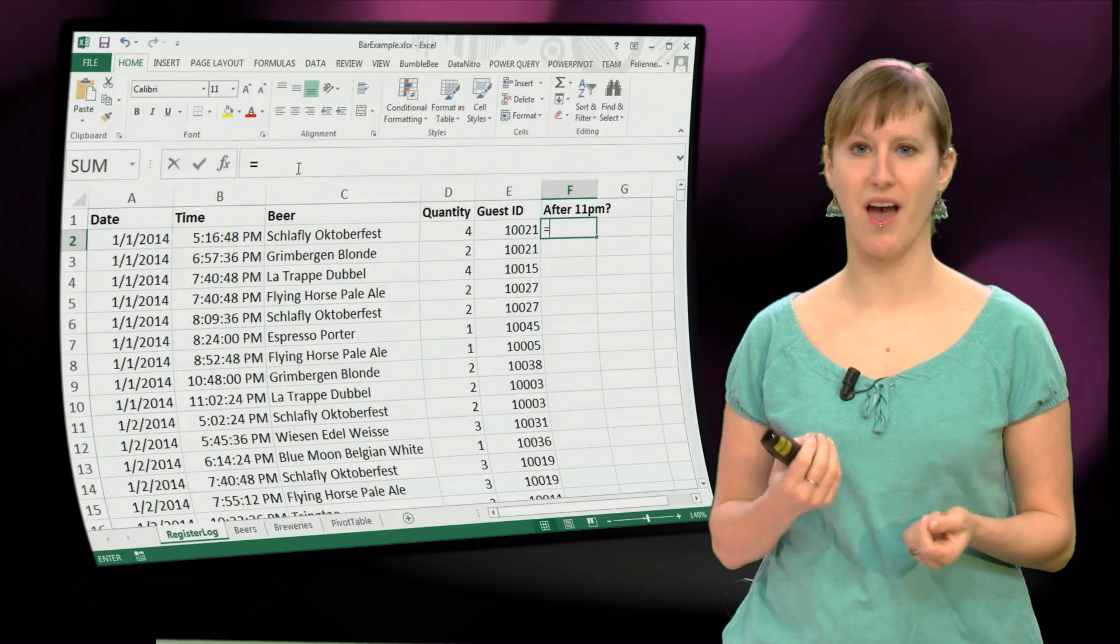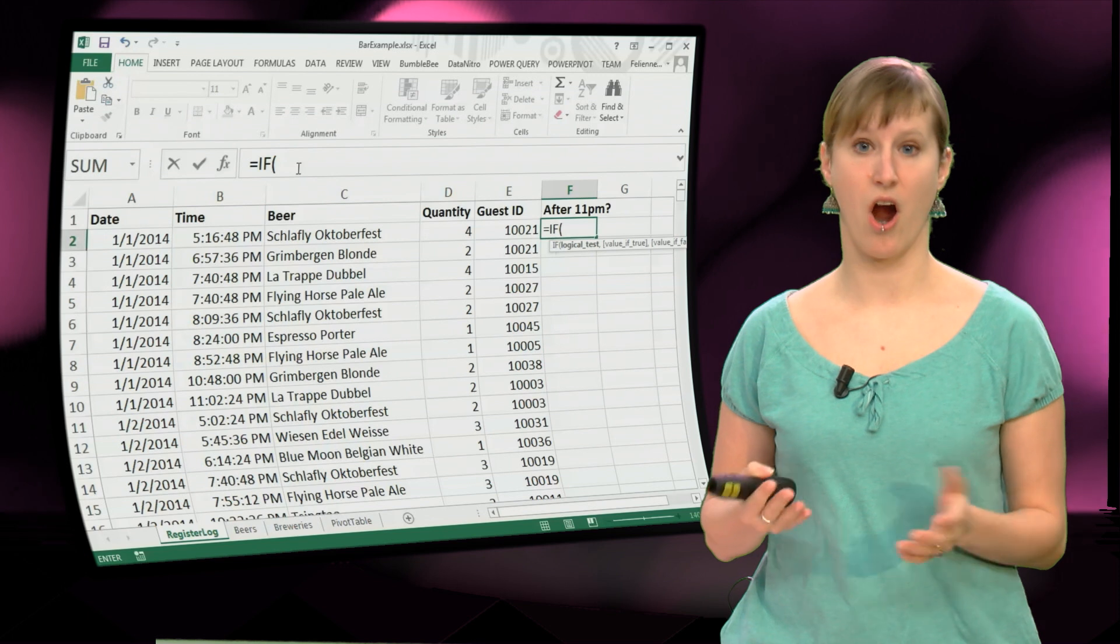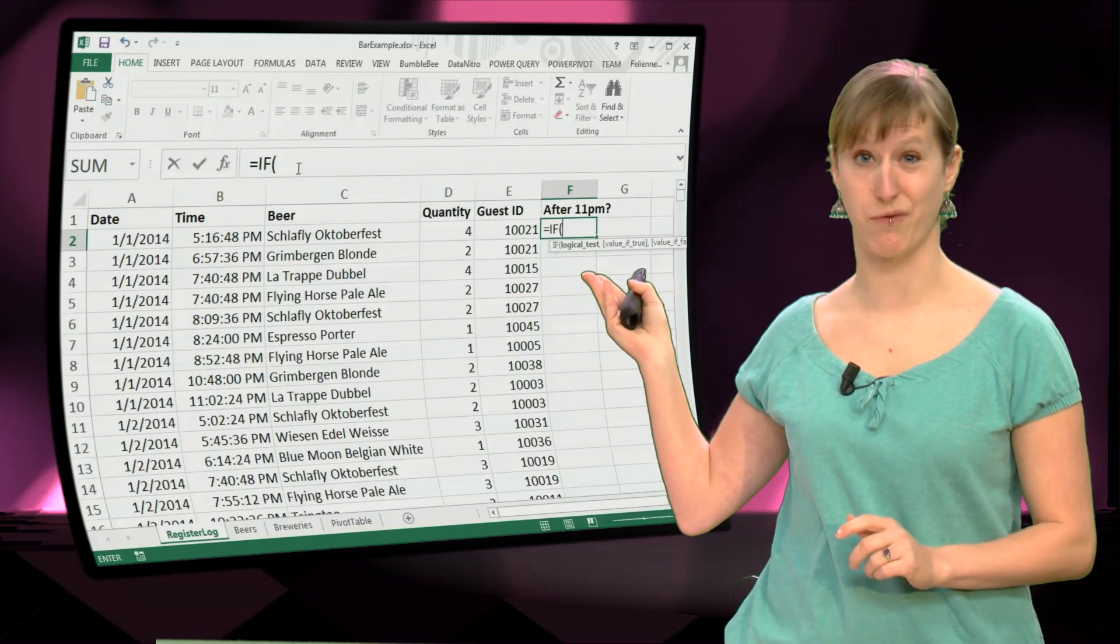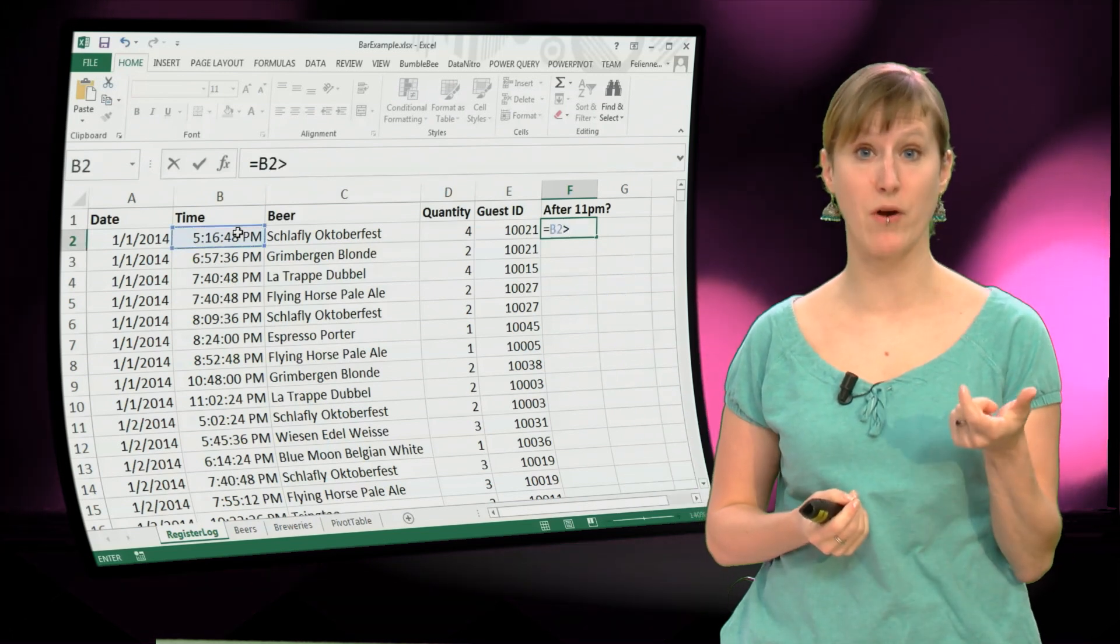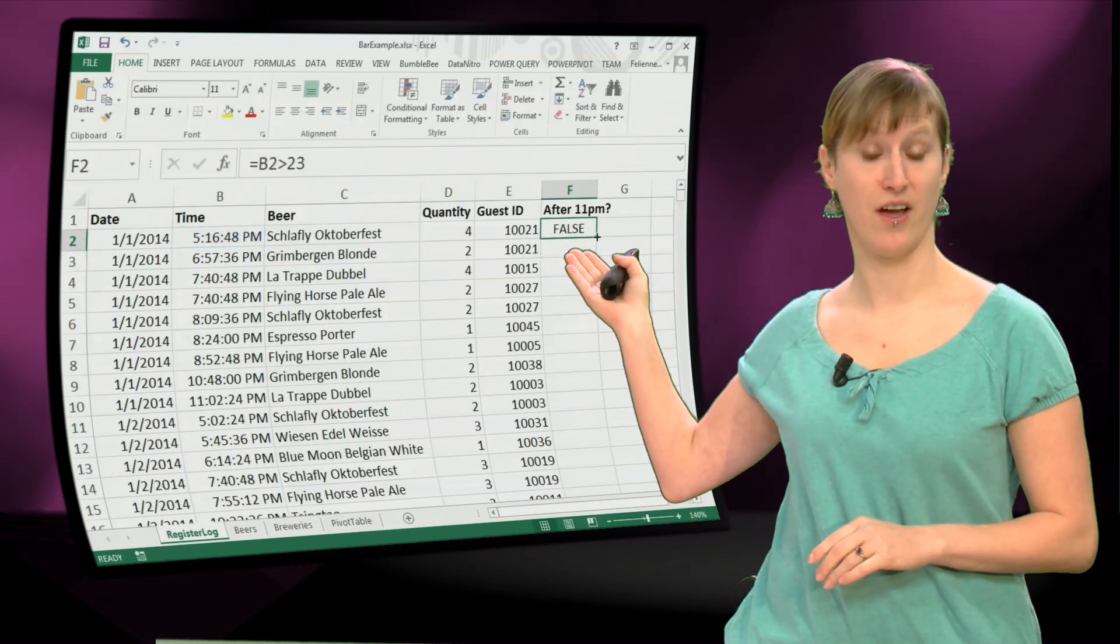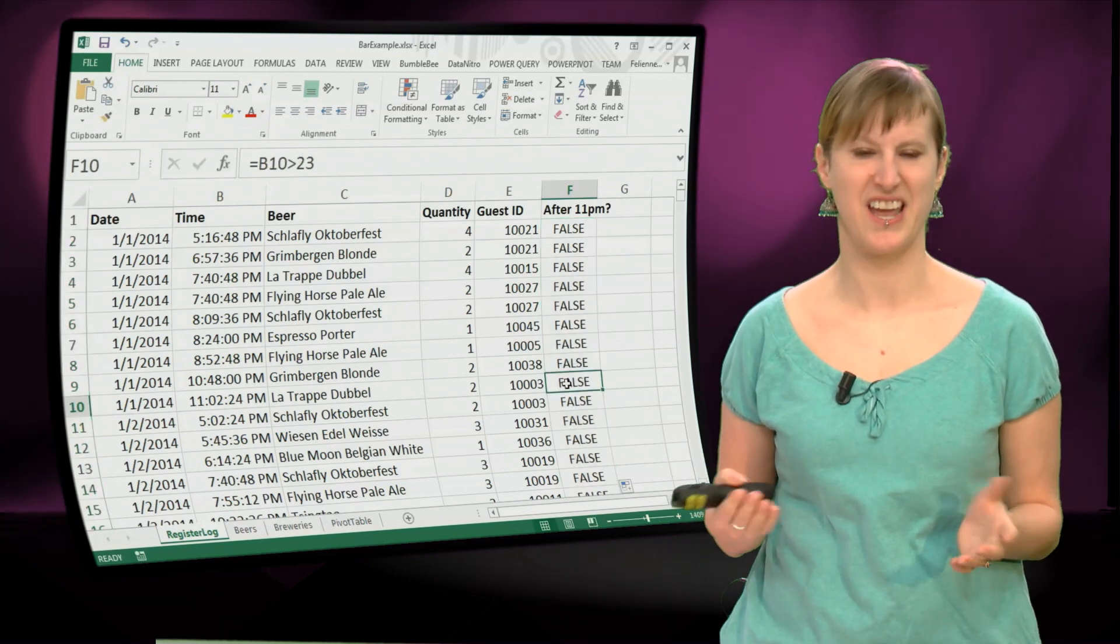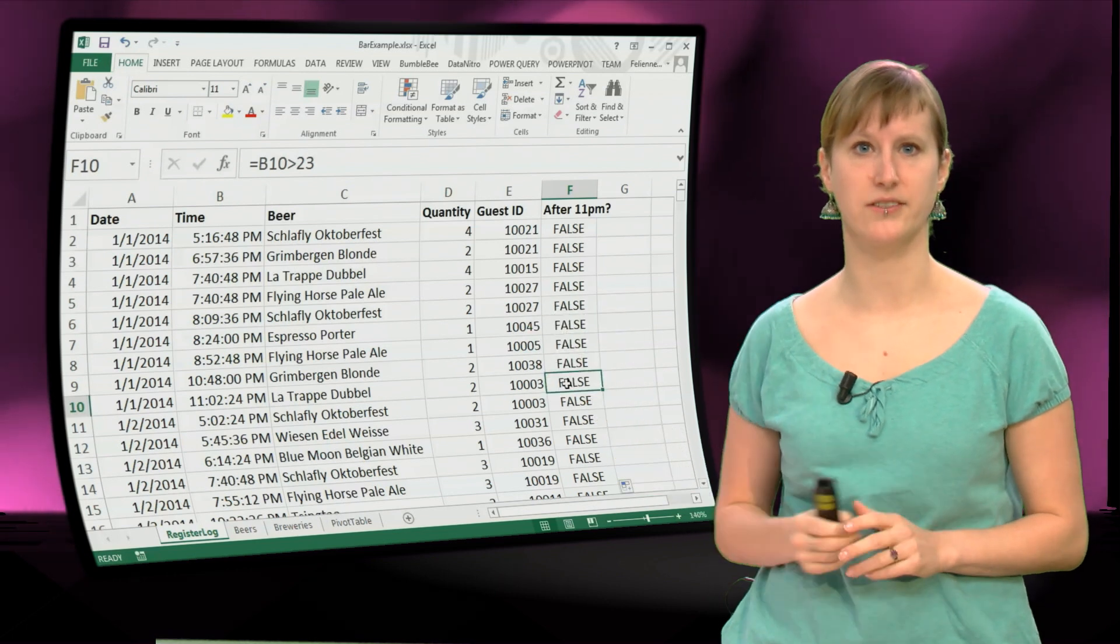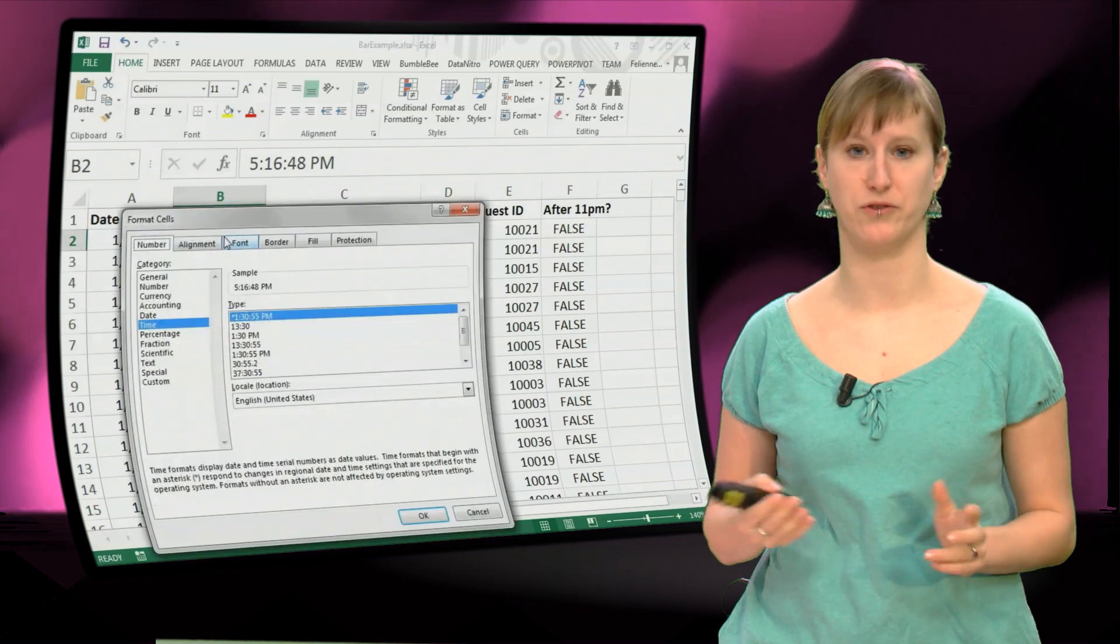Because first of all, we have to add another column saying what times are after 11. And your first intuition might be to use an IF function there, but it's actually not needed. You can just use a comparison function as a proper formula in Excel. So here we try a first attempt, we say if the time is bigger than 23, however that's not really working, because you see here in this case we have 11pm, however we still get false.